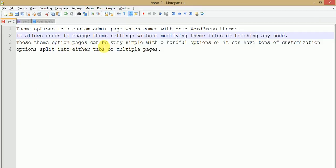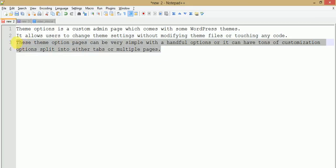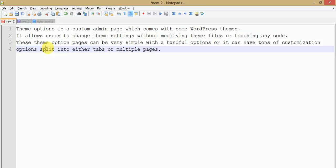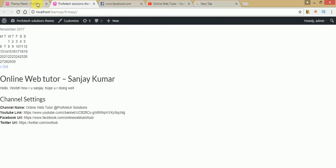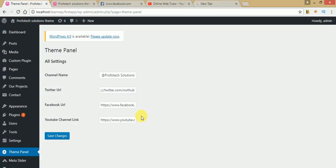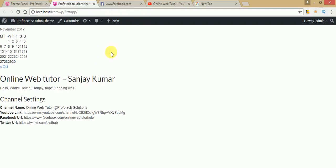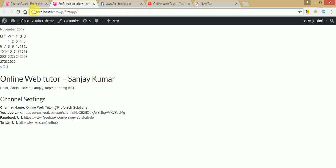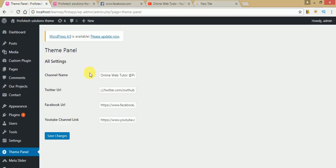Theme options pages can be very simple with a handful of options, or they can have tons of customization options split into tabs or multiple pages. Theme options pages don't just contain a few values — they can contain a number of customization tools. For example, if you want to change the color of your header, color of your footer, text size, font size, and many more settings, you can set all of those right in the theme options area.